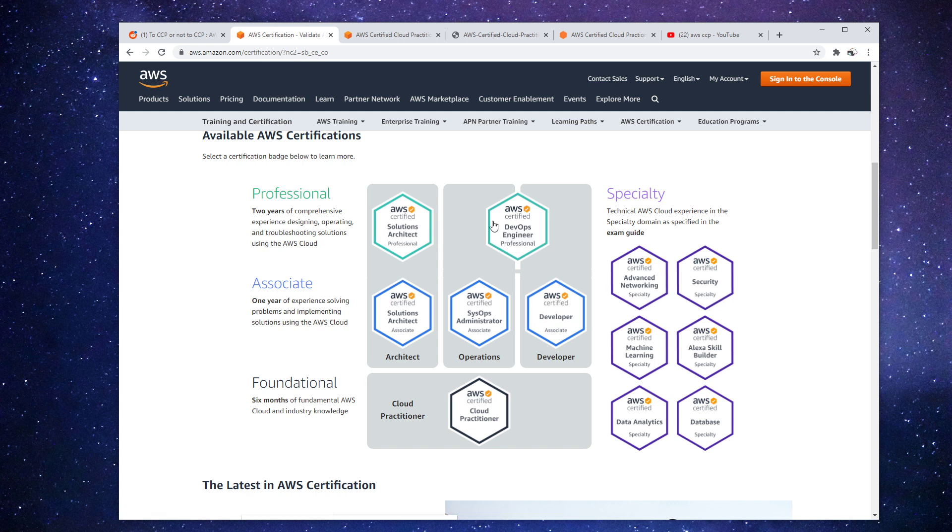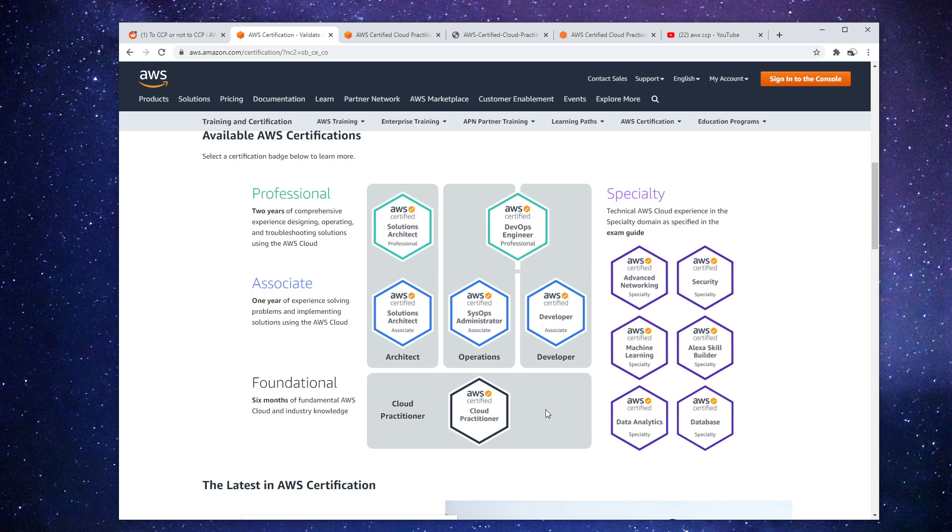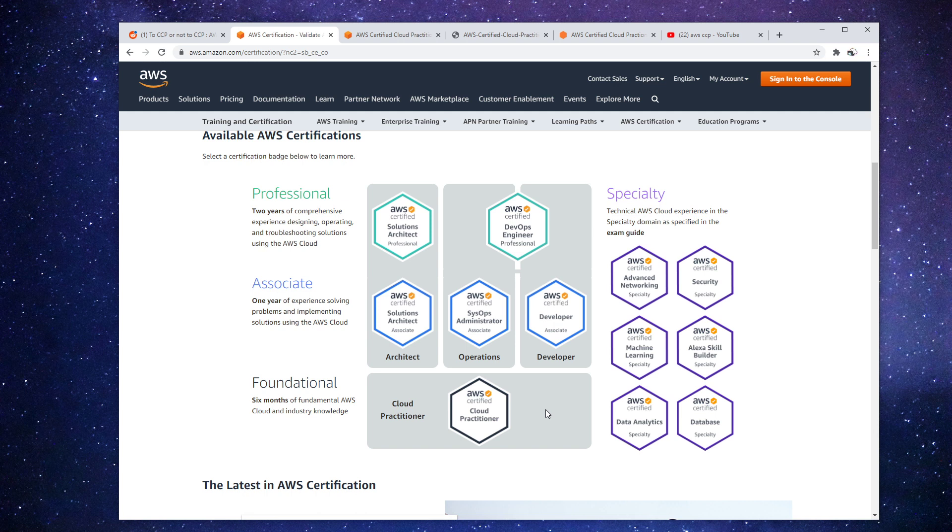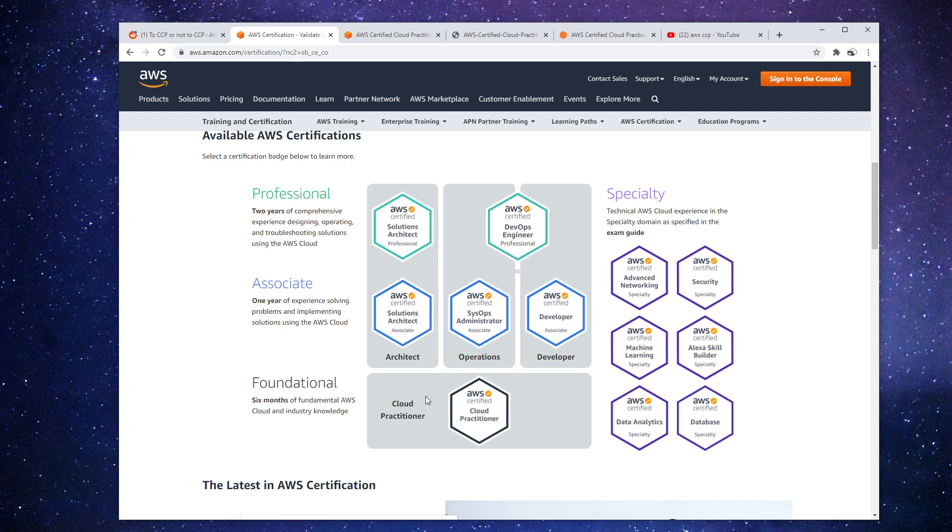But people still work their way up. And they start with the certified cloud practitioner. And the reason is a multitude of reasons. The first one is that it's going to ensure that you're easing yourself into the journey, that you're figuring out what your baseline is in terms of your skill set, and you're going to avoid the chance of failing at the associate level because the difficulty jumps 10 times.